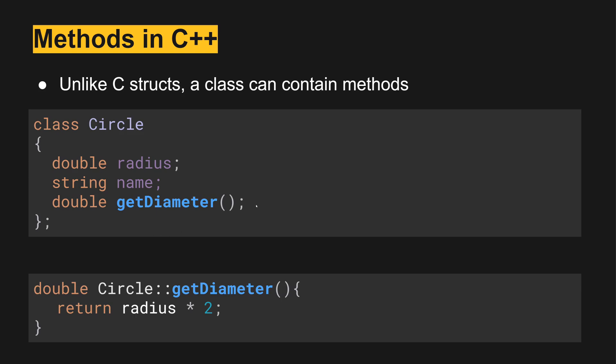It's just got the function signature for the method. Then in the .cpp file with the body of the function or method, we use the scope resolution operator with the method and the method body. This is in the .cpp file.